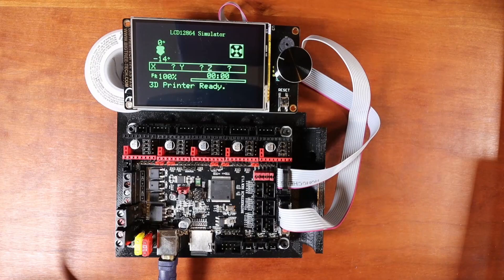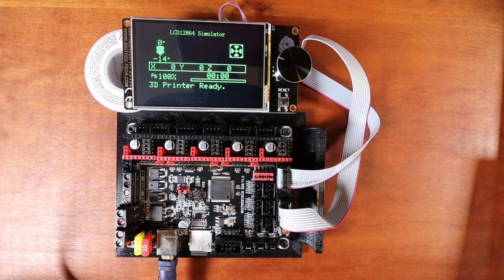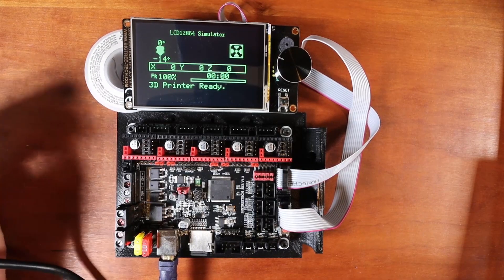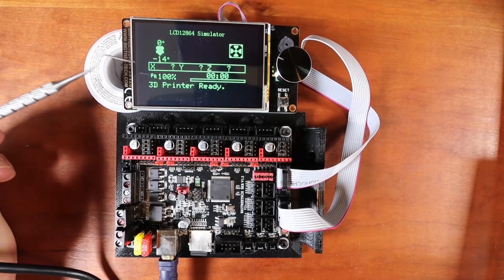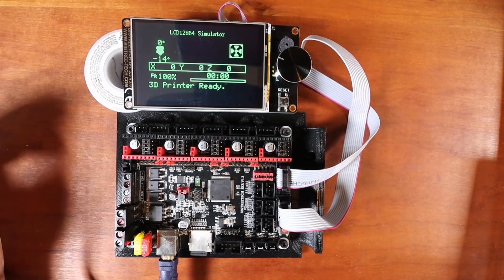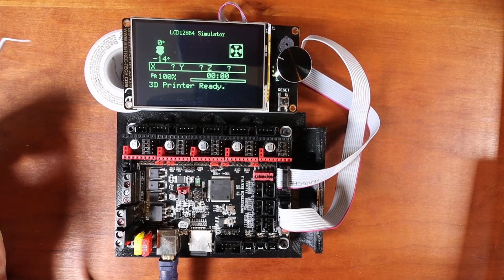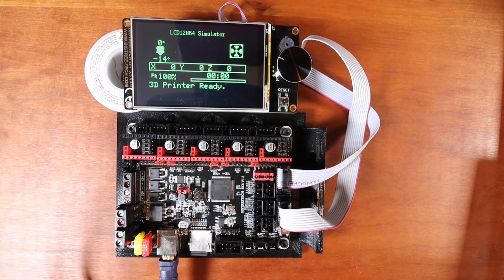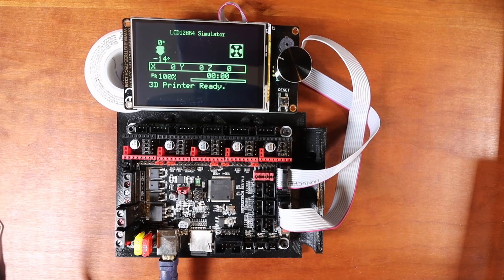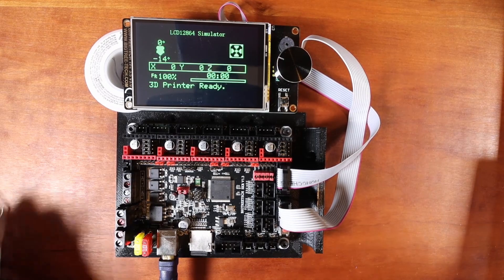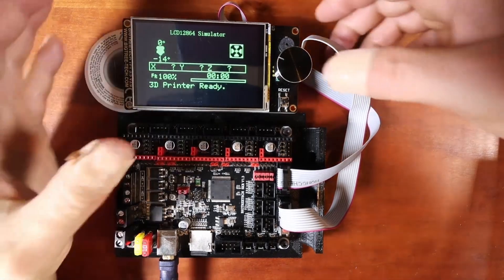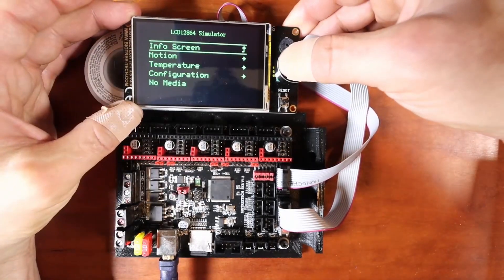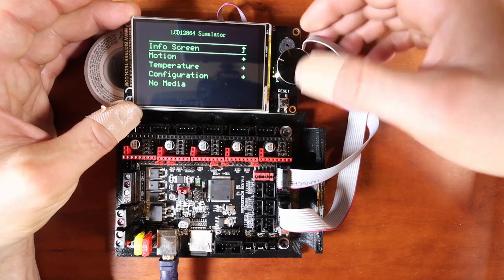Today we're going to talk about how to upgrade your TFT-35 by Bigtree Tech. Now a lot of you may not realize that you can also do a touchscreen on this, which obviously we all know.